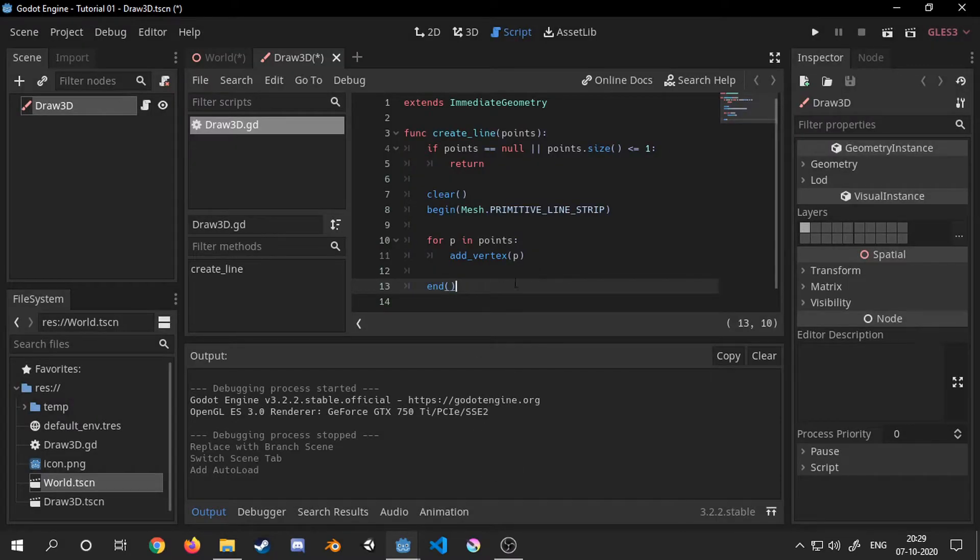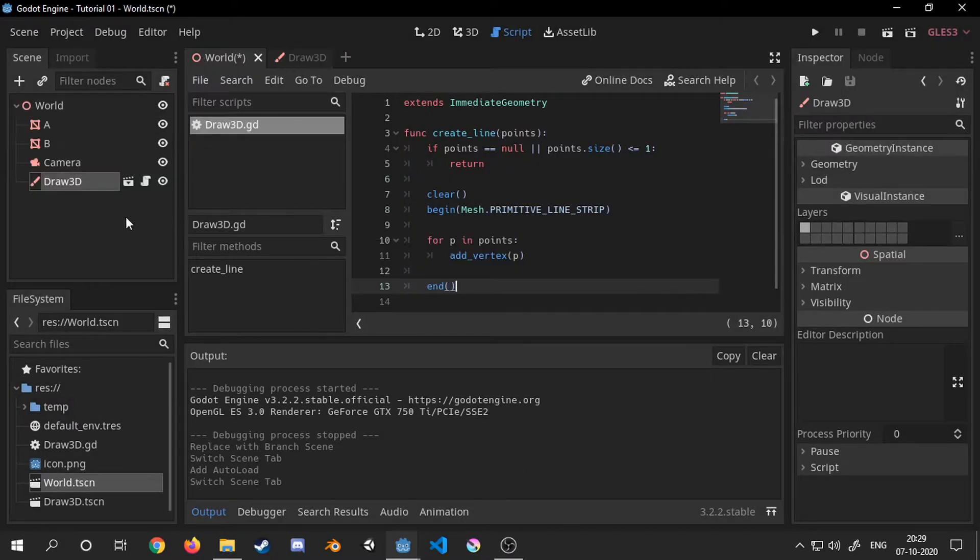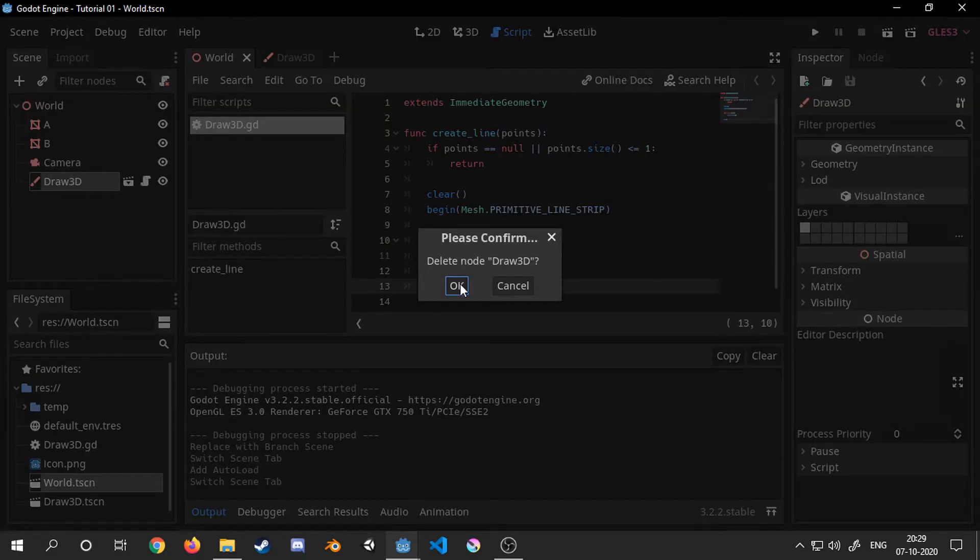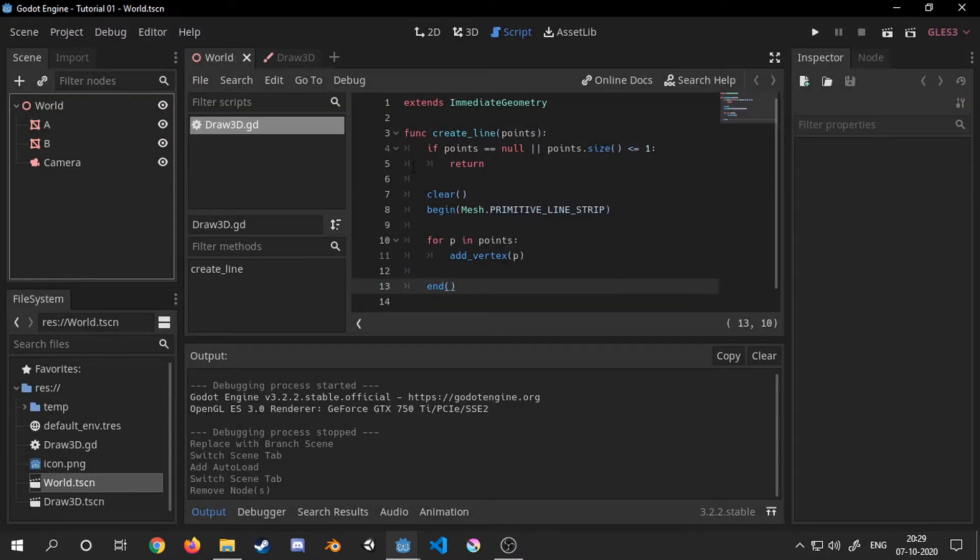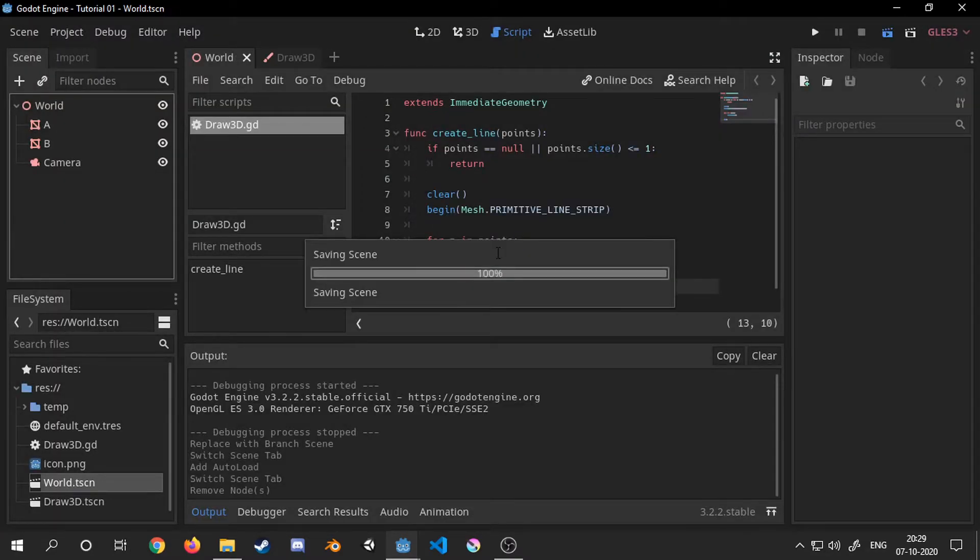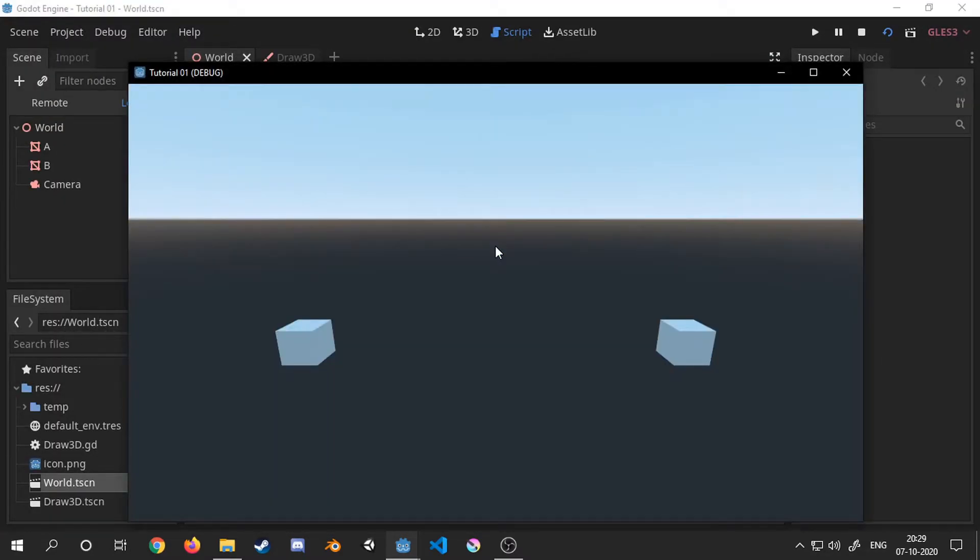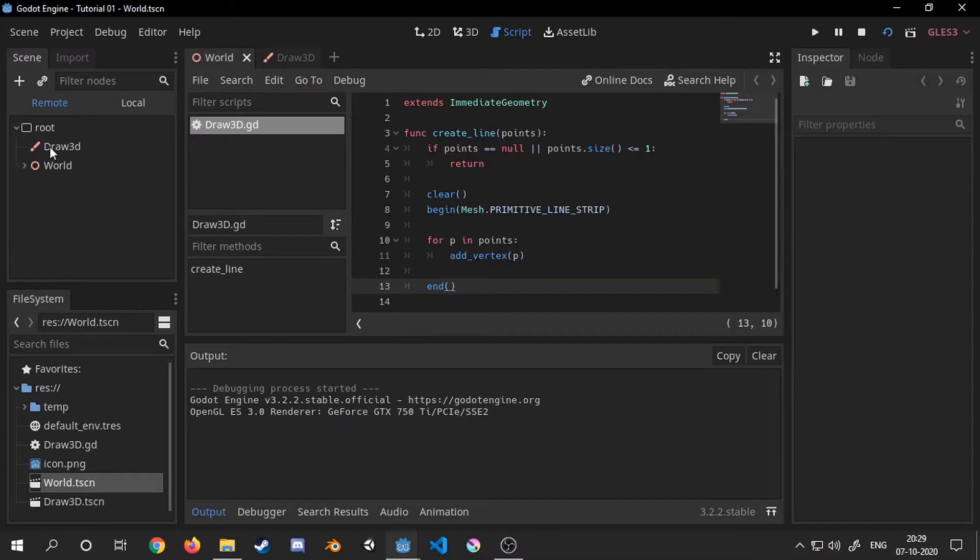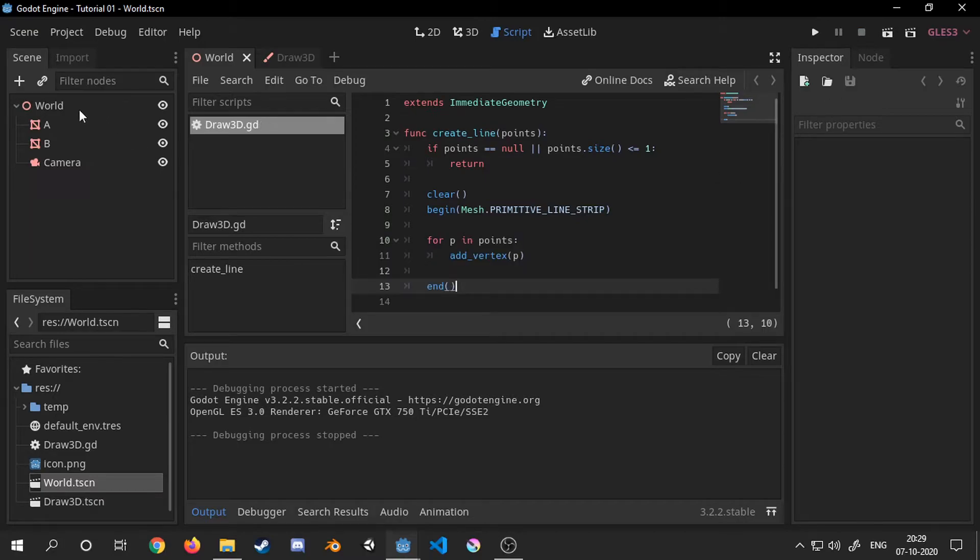Now I will remove the draw3D node from the world scene as now we will be using it as a singleton. As we can see that the draw3D node is now automatically instantiated in the root node and we can use it from anywhere in our tree.